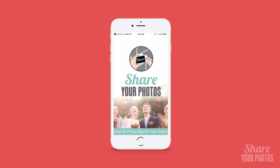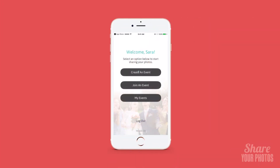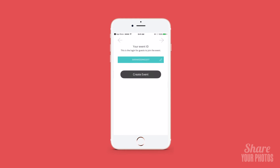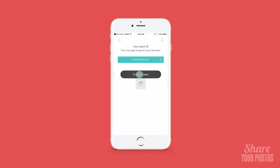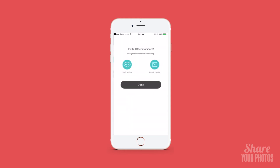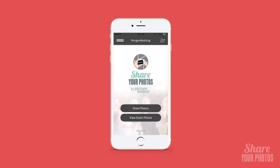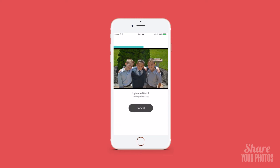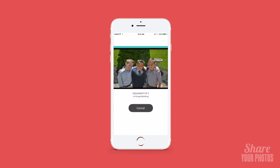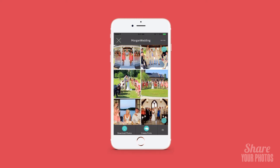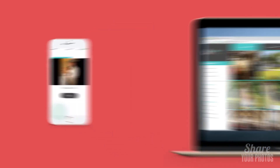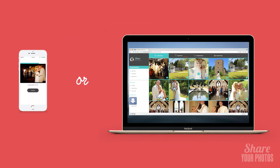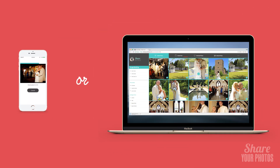First, download the free Share Your Photos app, then create a unique name for your event. Invite guests, friends, and family to join your event and start uploading photos. Browse other candid moments you would have otherwise missed. Download your favorites to your phone or computer.